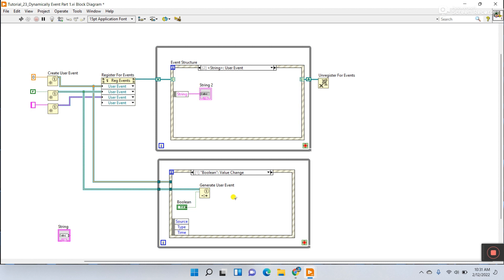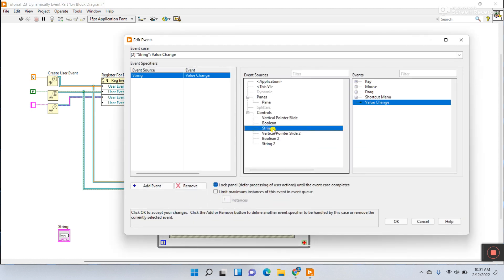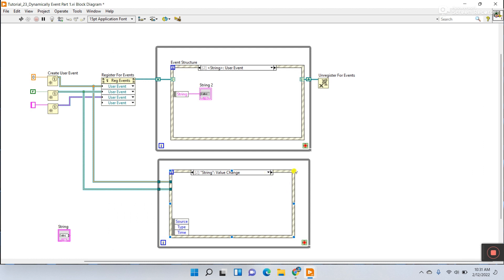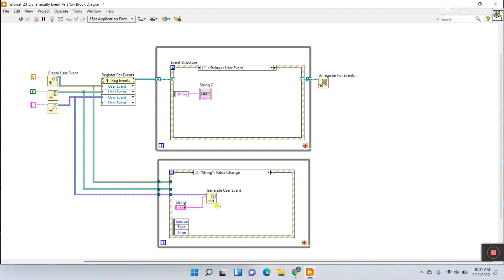Boolean data connects to Generate User Event, which sends data to Register for Events and triggers the same event. Now right click, add event case, choose String — the last one. Copy and paste Generate User Event. Choose the string event data type and connect it to this terminal. You see there is event data — give it using this control, view as icon, drag and connect.